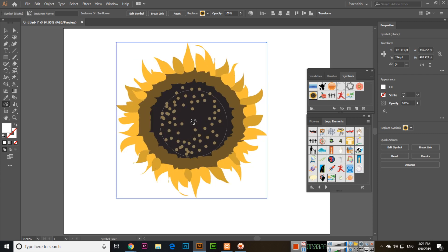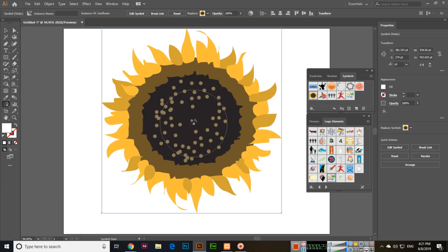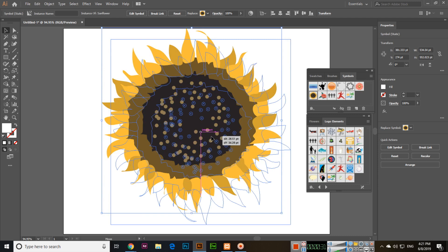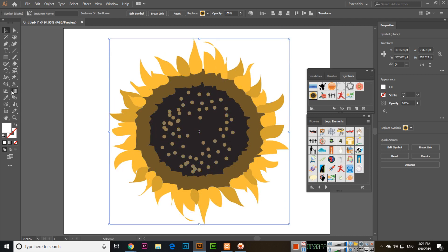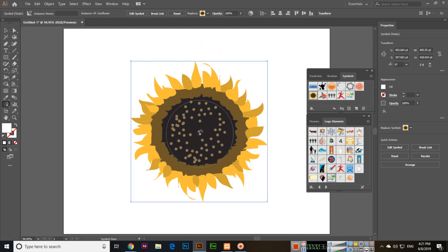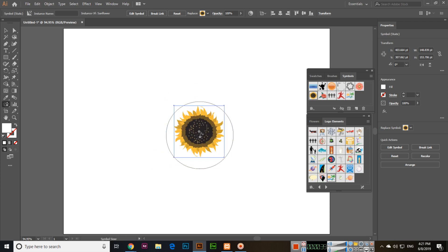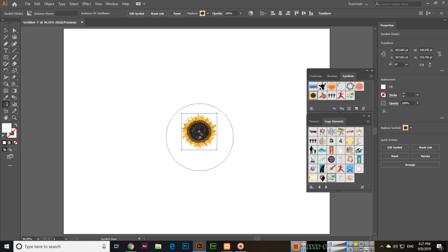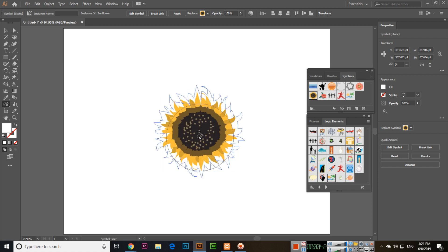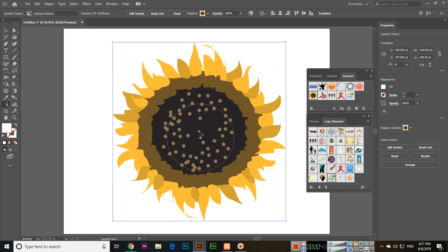You can increase the size of the symbol using this tool. One more thing - if you press and hold Alt, it will decrease the size and shrink the symbol.